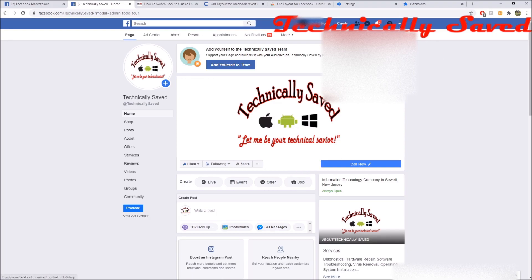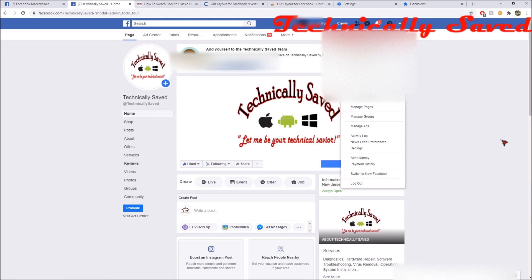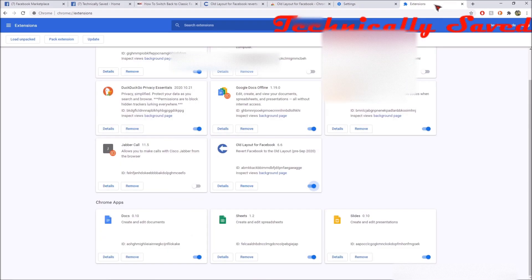As you can see, I can still switch to the new Facebook if I wish, but I'm not going to do that. If I do switch to the new Facebook, I can revert back using the same method and the plugin I installed, which was called 'Old Layout for Facebook 6.6.' Thanks guys, have a nice day.